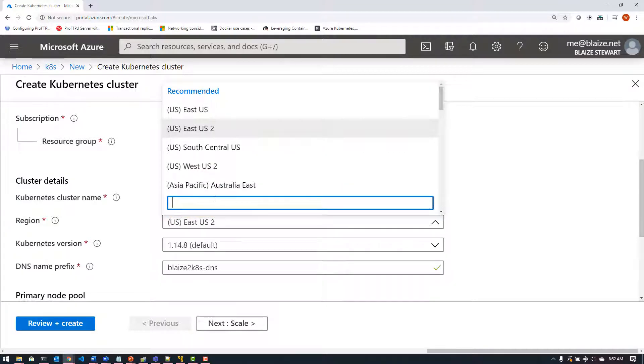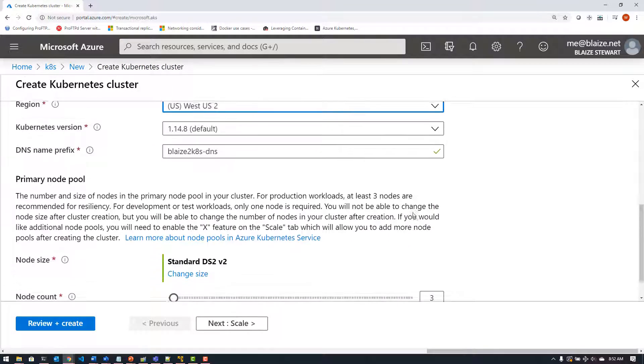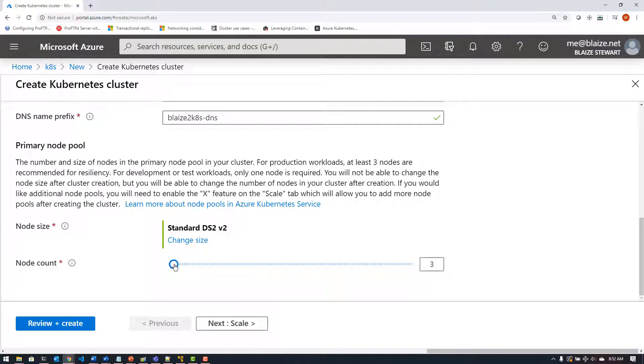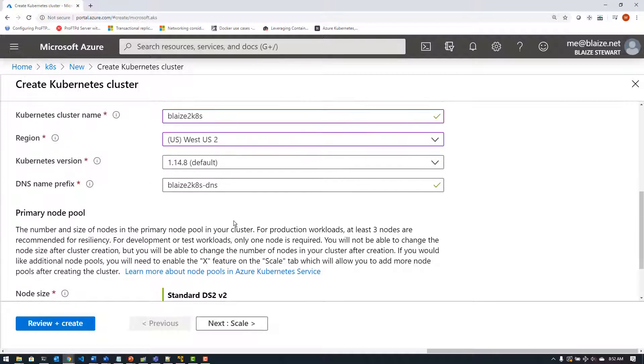There's a command that you can run that will enable the virtual nodes as long as it's supported in the region. Now the region support for this varies, so you need to check which regions will support it. And of course with Azure they're always adding new features to new regions or extending new features to existing regions as things get rolled out.